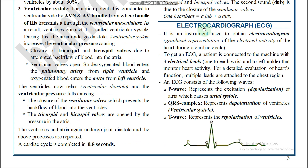ECG stands for Electrocardiograph — it is an instrument used to obtain an electrocardiogram. The electrocardiogram is the report, which is a graphical representation of the electrical activity of the heart during the cardiac cycle. To get an ECG, patients are connected to the machine with three electrical leads — each wrist and the left ankle — to monitor heart activity. For detailed evaluation, multiple leads are attached to the chest region. ECG consists of three waves: P, QRS, and T.